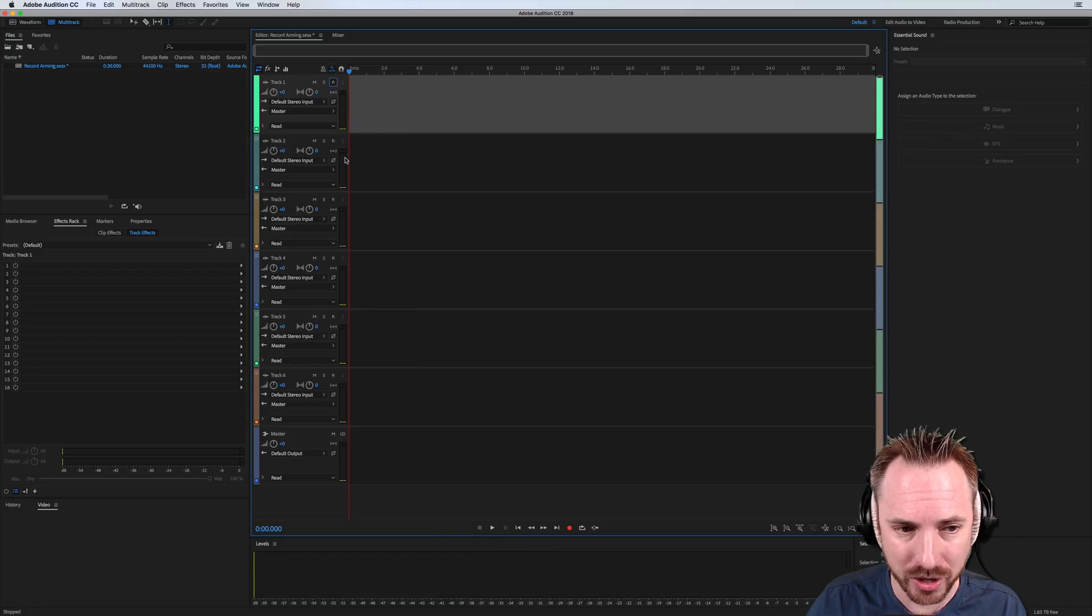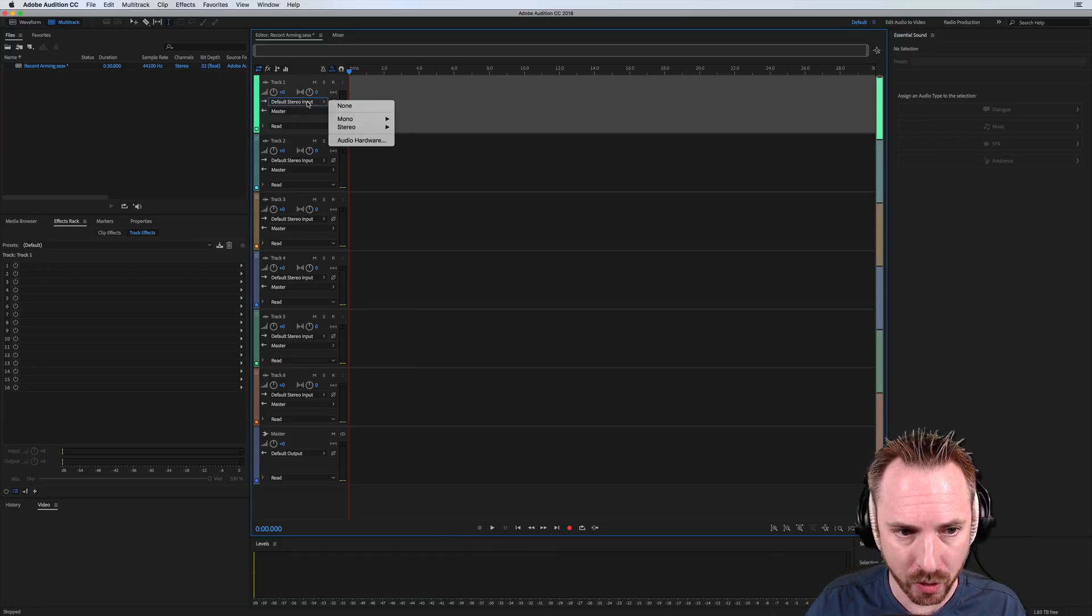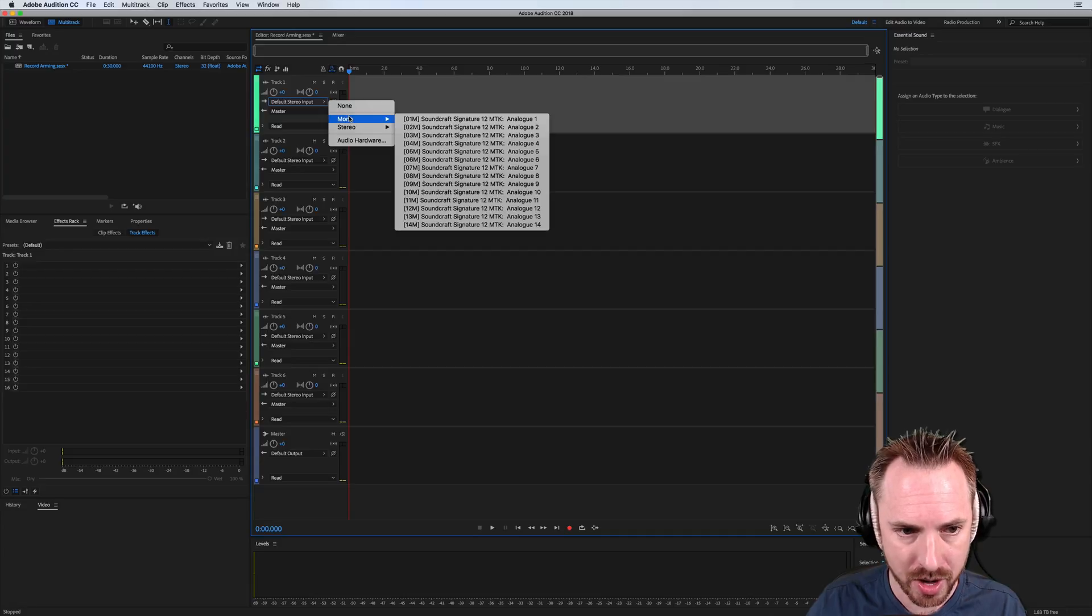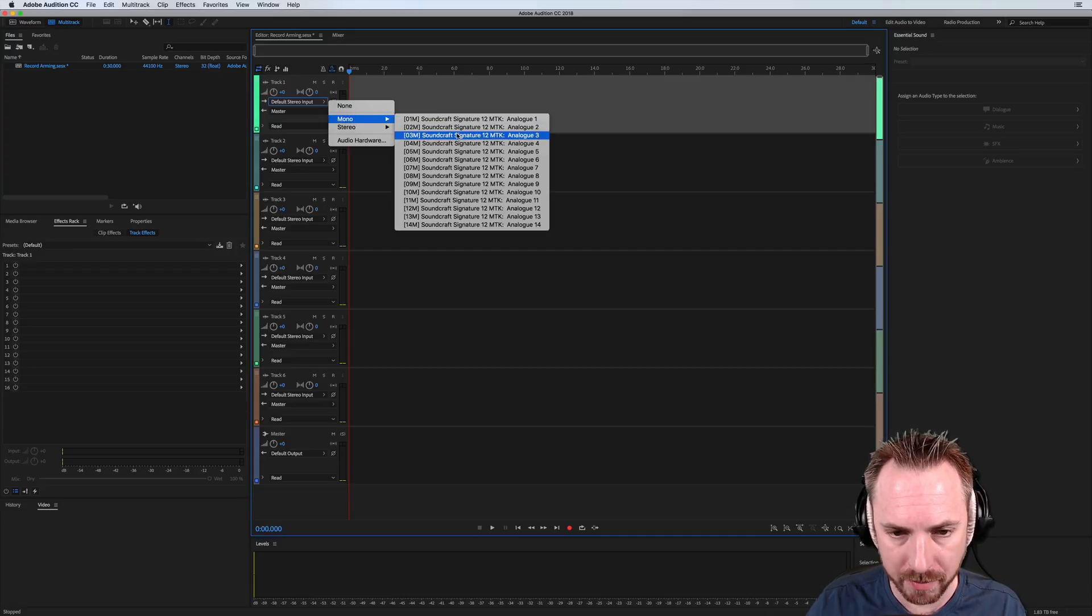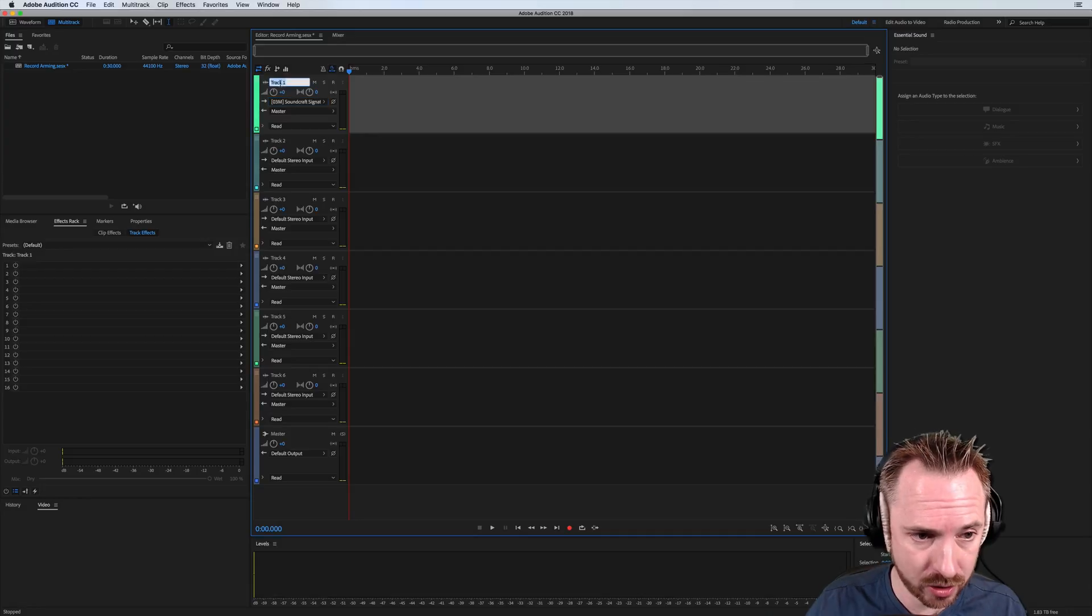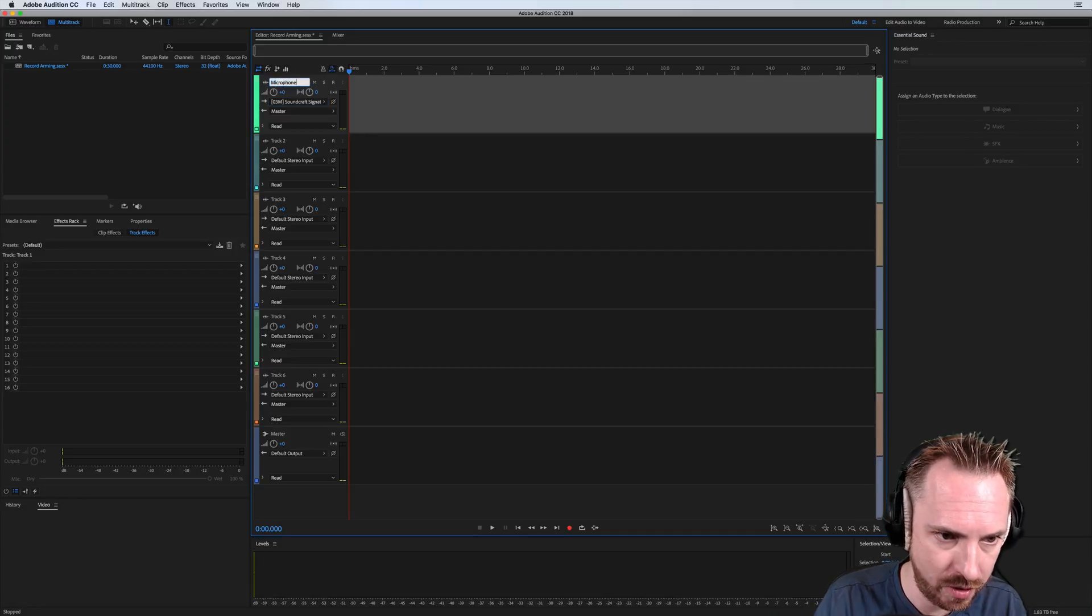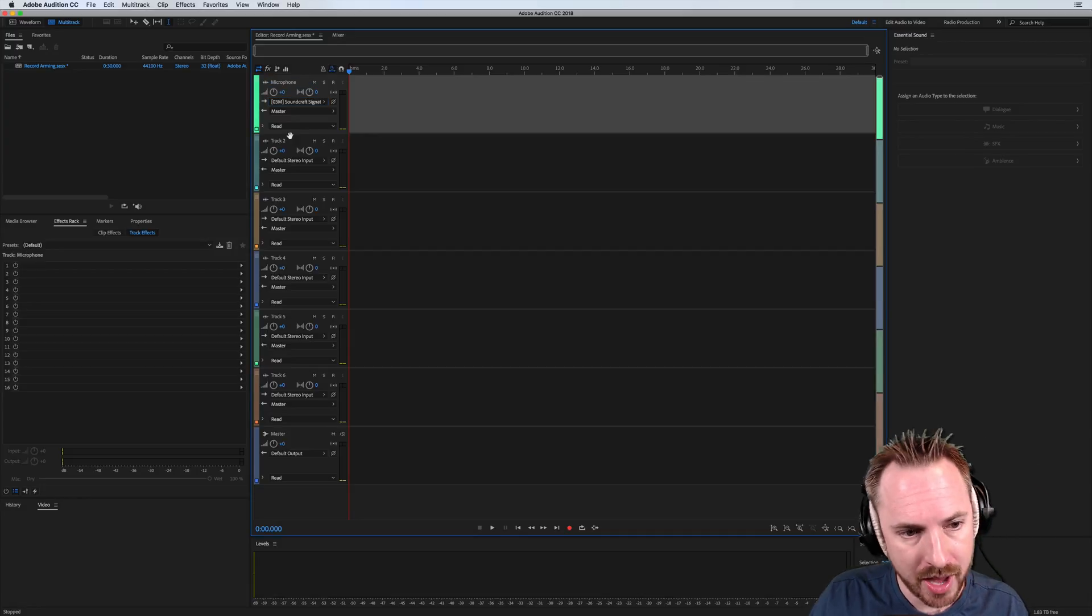But now we can do something different, making sure we've got the correct inputs. So for instance, I know on this track one, I would like my microphone that I'm talking into here. And let's name that track microphone like so.